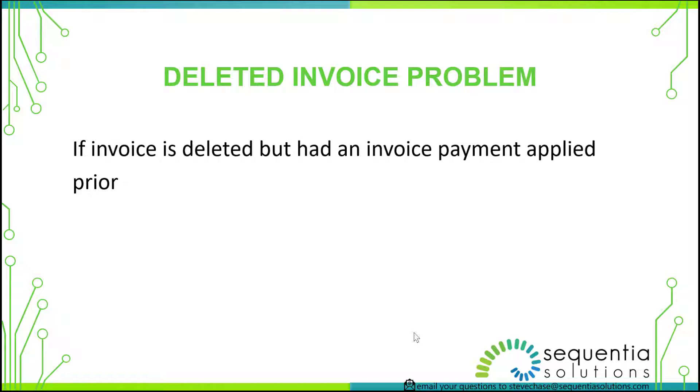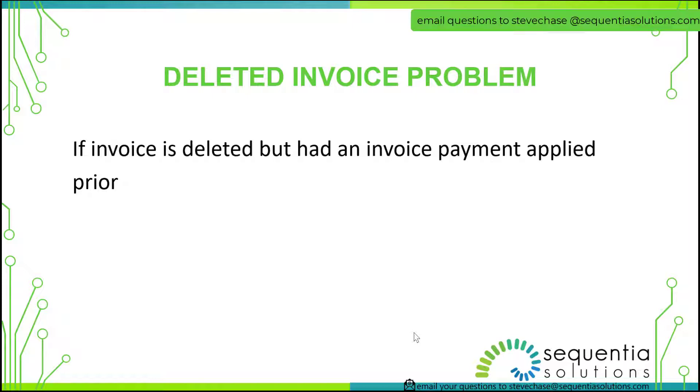You've got an issue there where we've got to restore or repair that invoice back to its original form so that we can match it back up to that payment. Let's take a look and let me share with you how this works using QuickBooks Online.